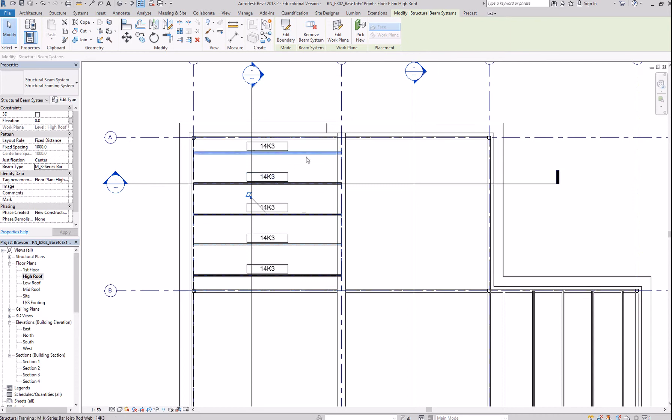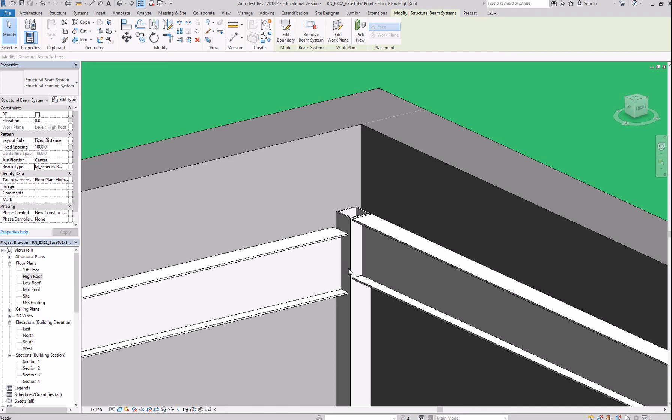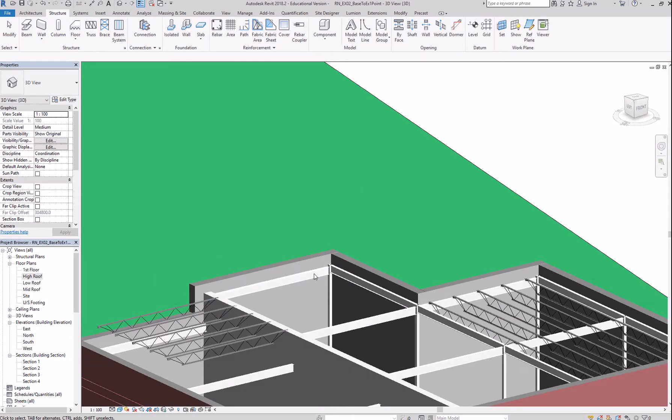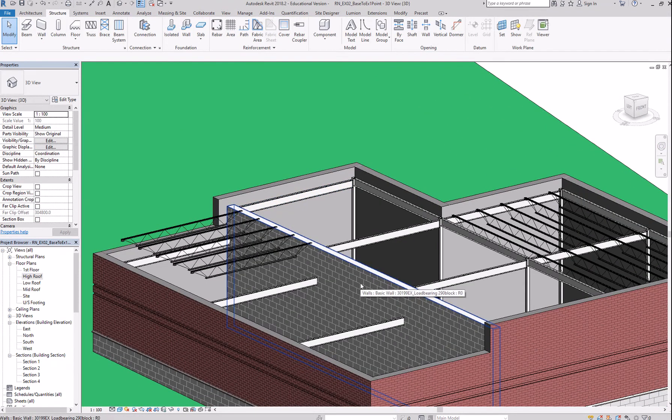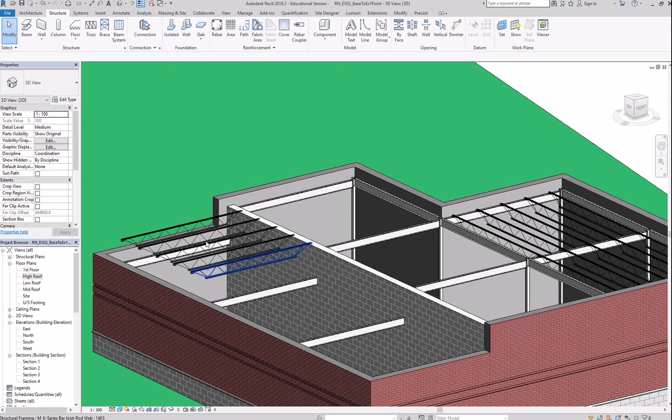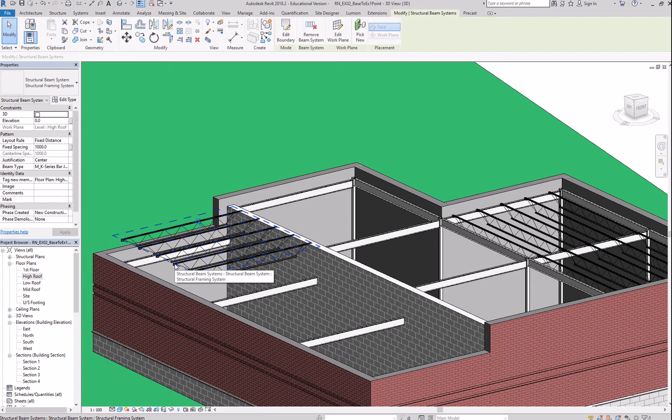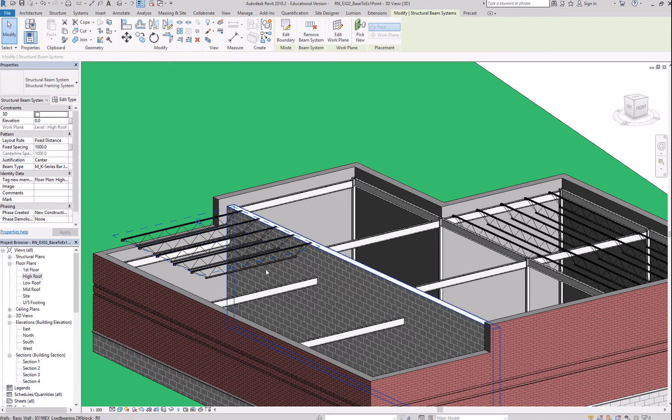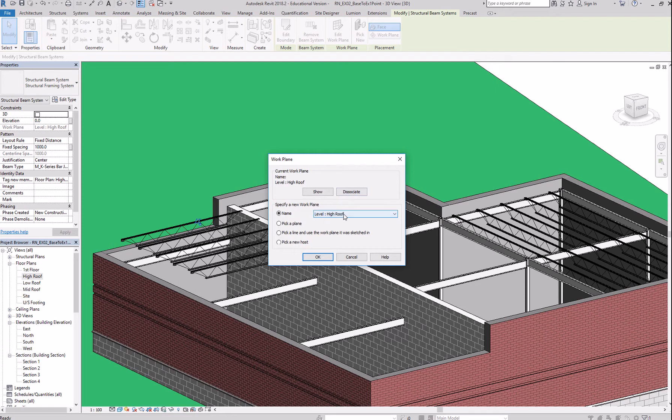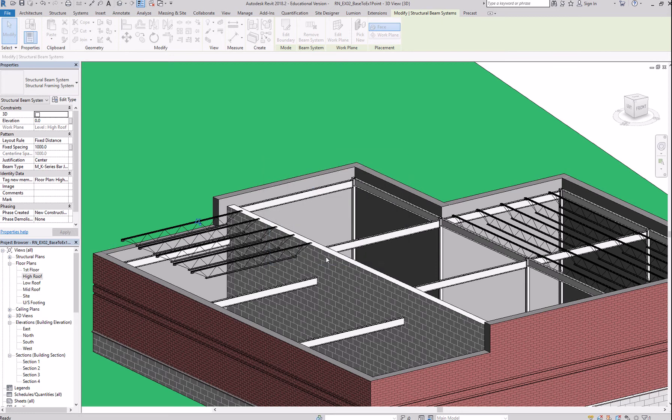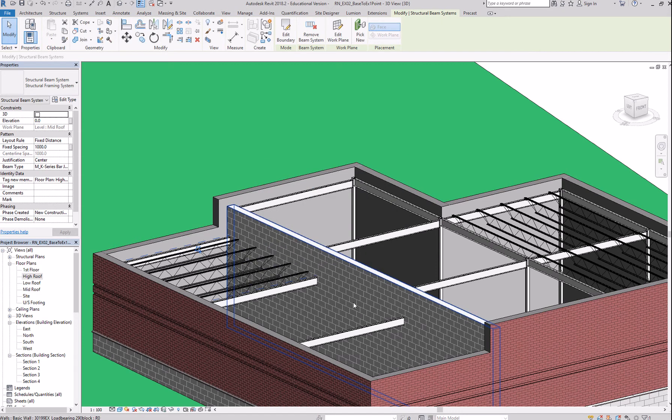And that's actually the wrong direction. So, let's look at it in 3D. Two things. One, I place it in the wrong level. So, I can easily change that. But I also change it or place it in the wrong direction. So, first, let's edit the work plane. And instead of level high roof, I can say mid roof. Click OK. And that solves the first problem.